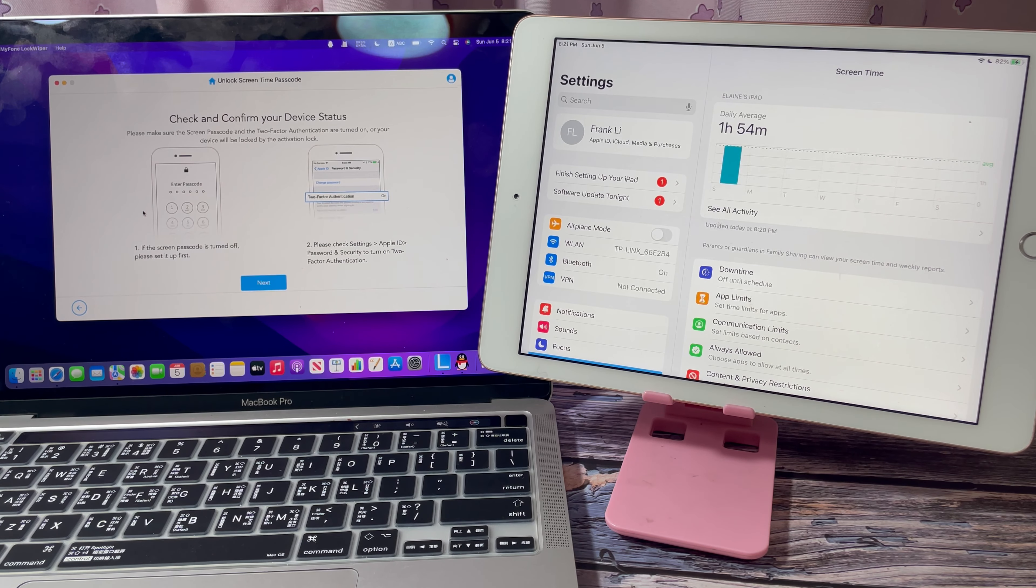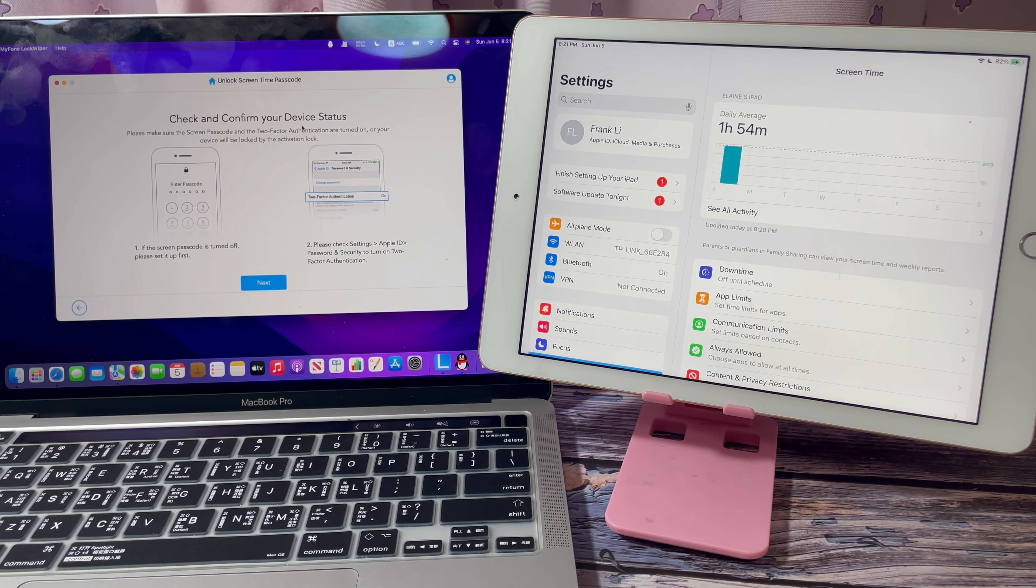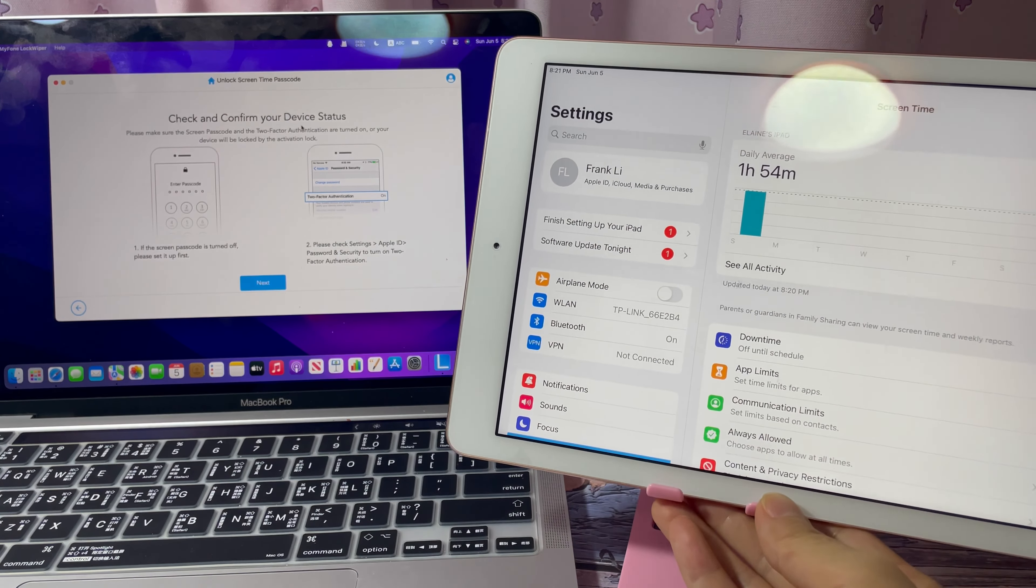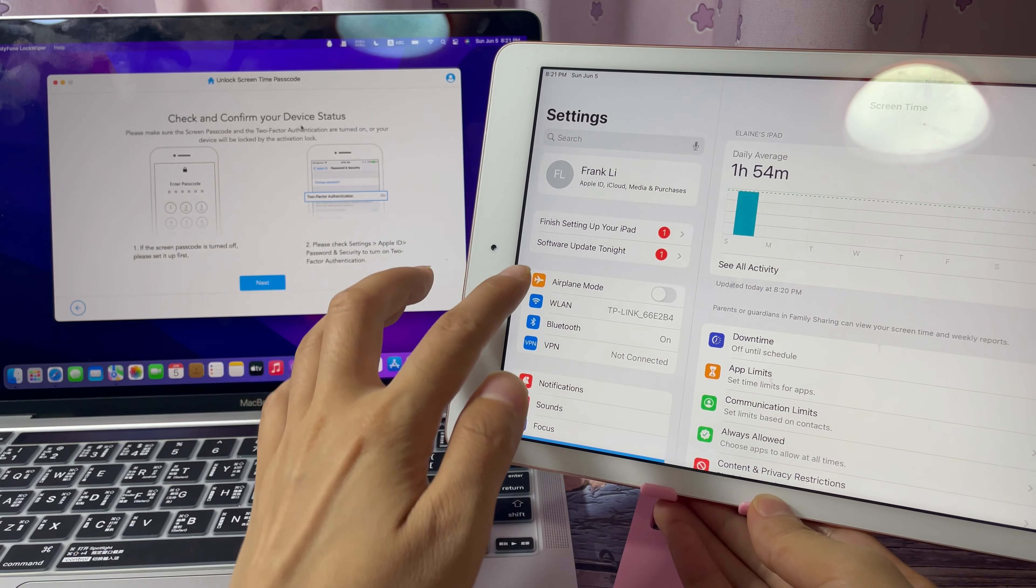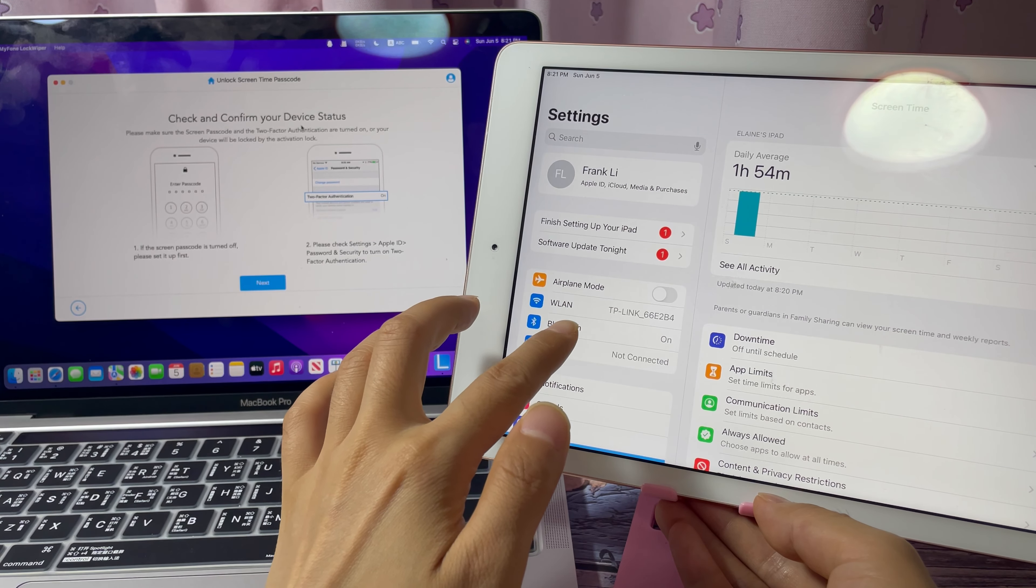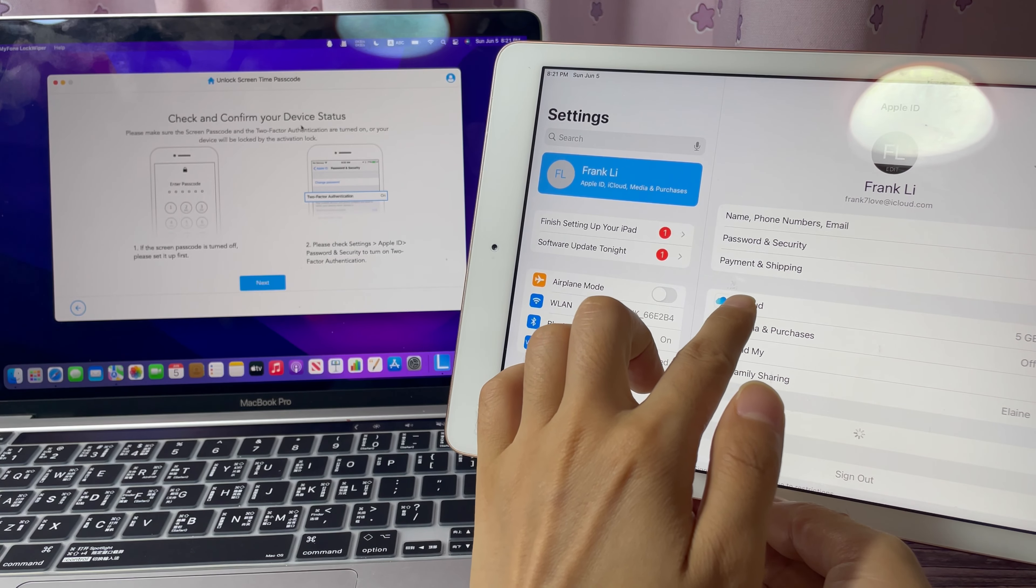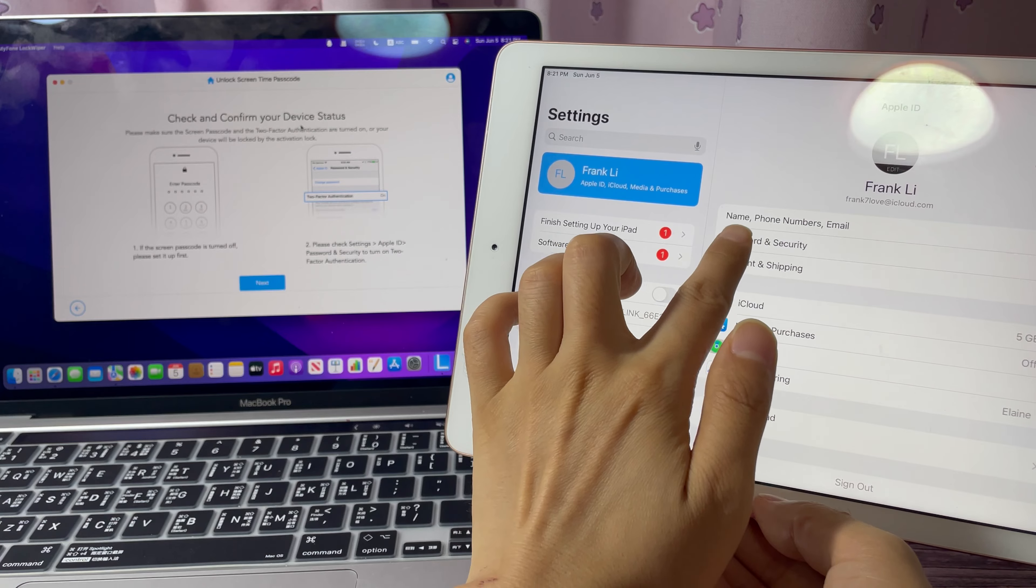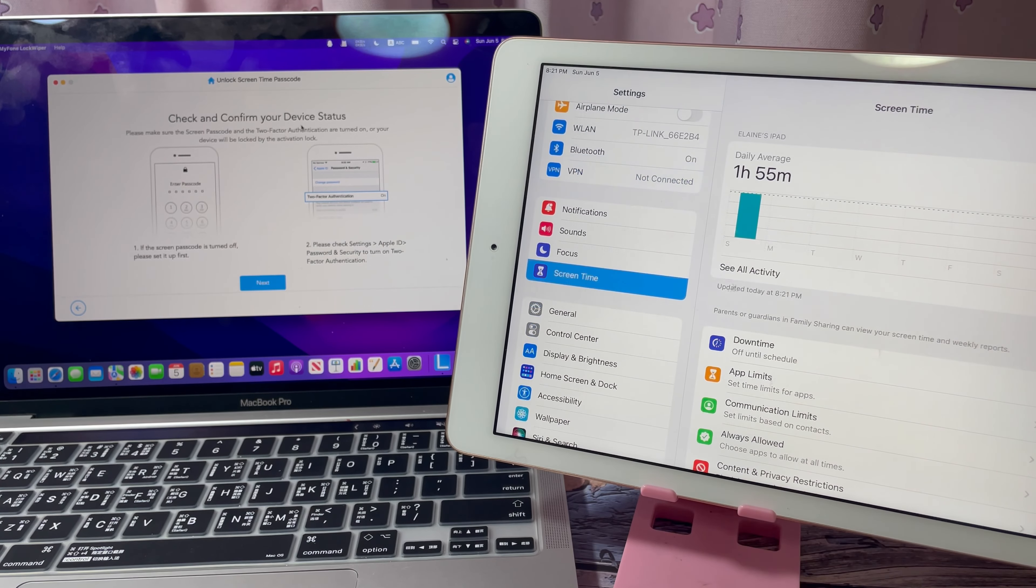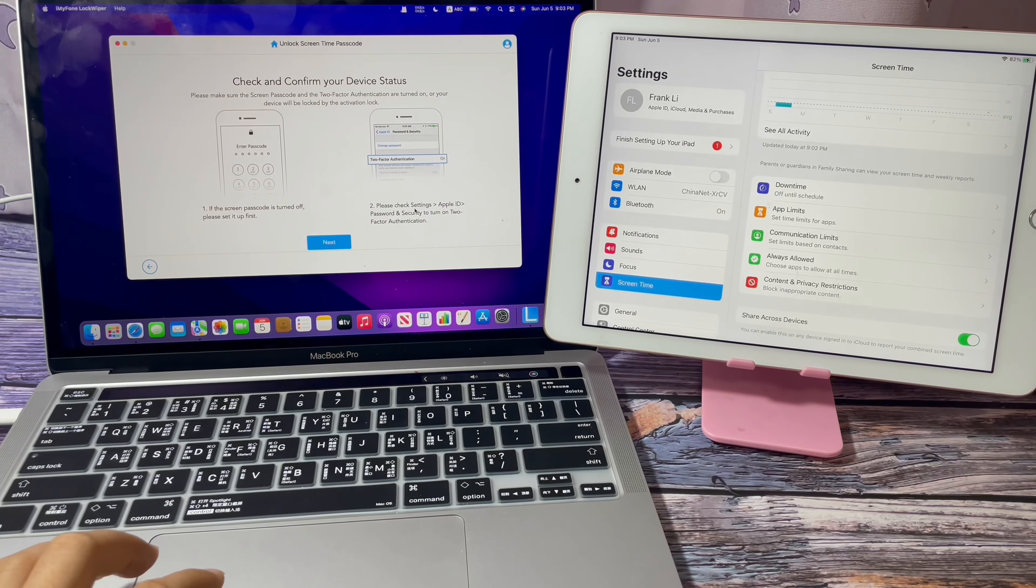Check and confirm your device status. If the two-factor authentication is on, click settings, Apple ID, password and security. After checking, we are sure that this iPad has turned on the screen unlocking passcode and the two-factor authentication.